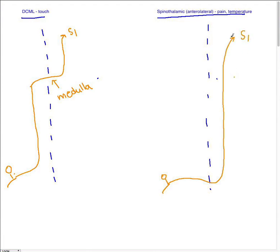There are several synapses that I've left out — this is not just one long axon. You should definitely go to your book and check where these synapses are, for example at the medulla and the VP nucleus or the thalamus. But for now, this is the bigger picture. To summarize: DCML decussates at the medulla, which is in the brain above the spinal cord. The spinothalamic pathway for pain decussates immediately.